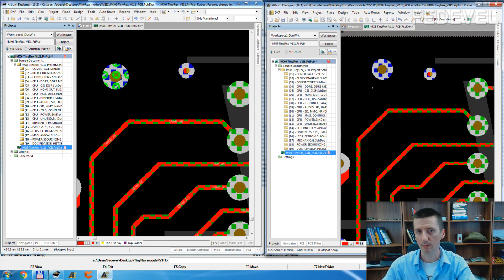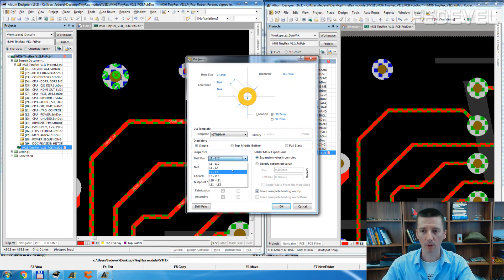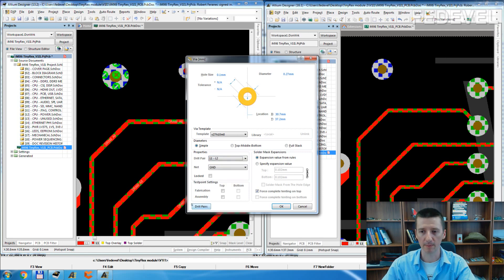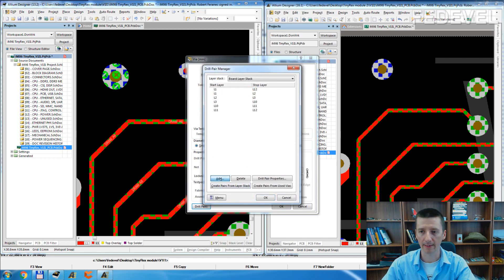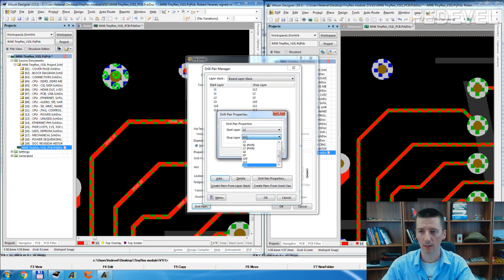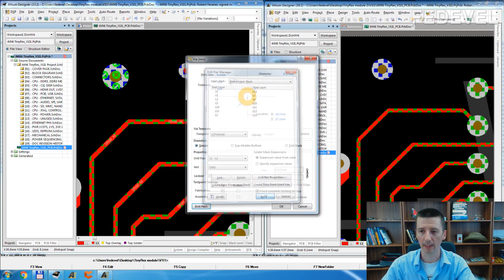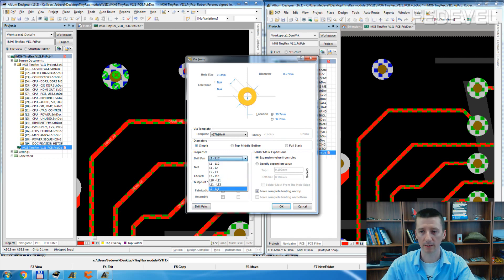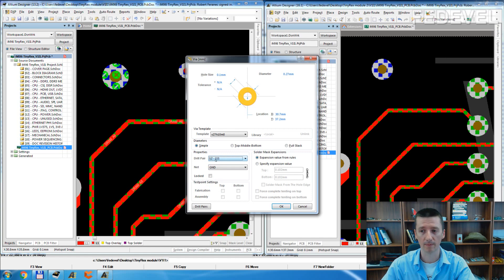This means that in the new Altium, before you actually start using Vias, you need to specify the Drill Pairs. For example, if I double click on this Via and we would like to use a Via which goes between layer 2 and layer 11 — you can see it's not listed here. There is a button called Drill Pairs. Click here, add a Drill Pair from layer 2 to layer 11. And don't forget to also click here and select layer 2 to layer 11. Now if you look, here is layer 2 and layer 11. So if you would like to create a Via which goes only from layer 2 to layer 11, you select this.